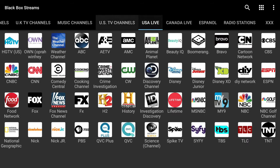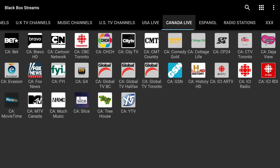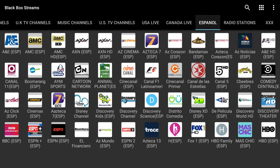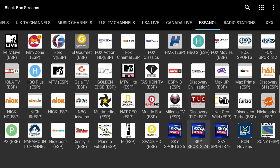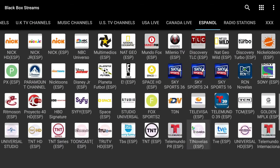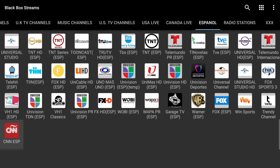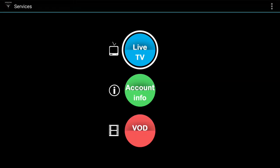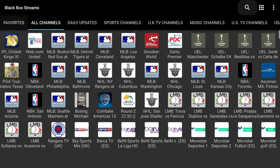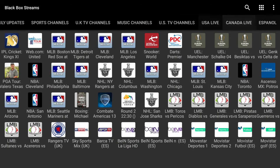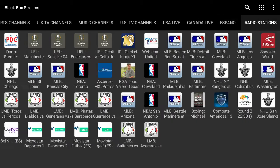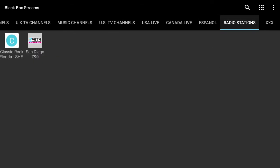There's also a Live section — not sure what the difference between TV Channels and Live is. There's a Canada section, Fox News Canada, Spanish content as well. These guys cater pretty heavily to Spanish content, which is one of the reasons I chose them. There are also radio stations.